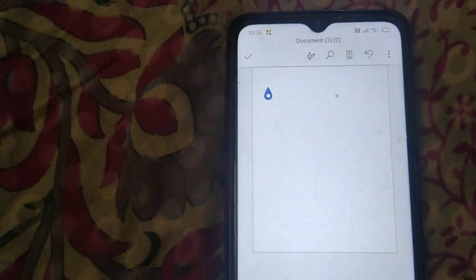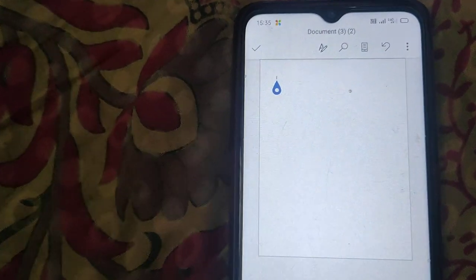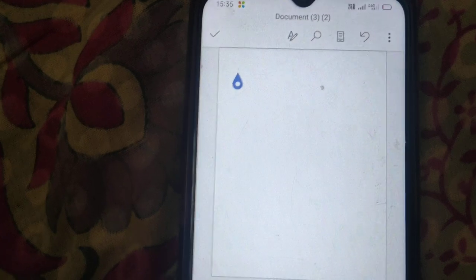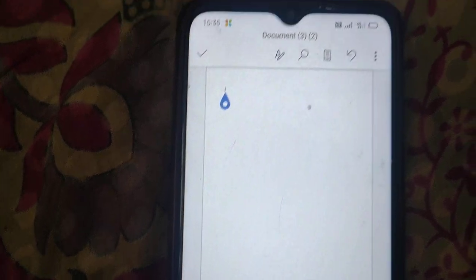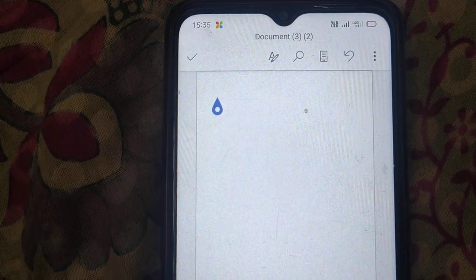Now we have only one page. So this is the way you can delete extra pages in your Microsoft Word document. Thanks for watching.